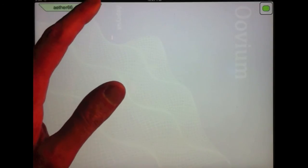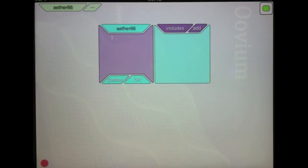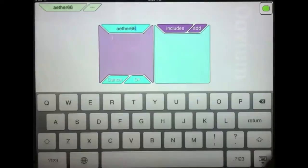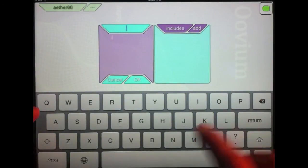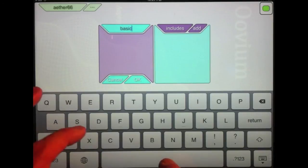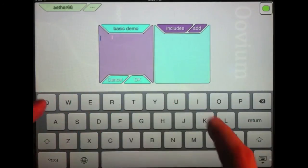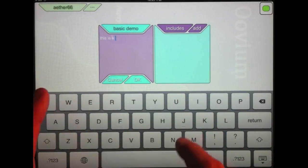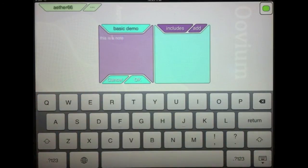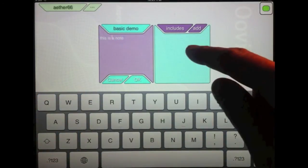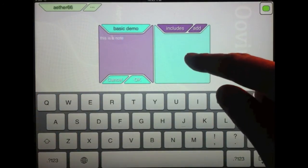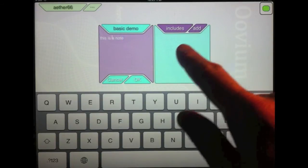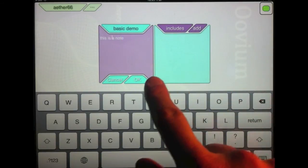You can also click this ellipsis. It brings up a property box for your current Ether. I can come in here and I can change the name — I'll call it 'basic demo.' I can put in a note. I also can include other library ethers here, but that's a more advanced topic and I'll go into that later.